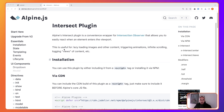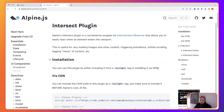This is useful for lazy loading images, other content, triggering animations, infinite scrolling — we're going to take a look at that one also. You can use this plugin by either including it from a script tag or installing it via npm.